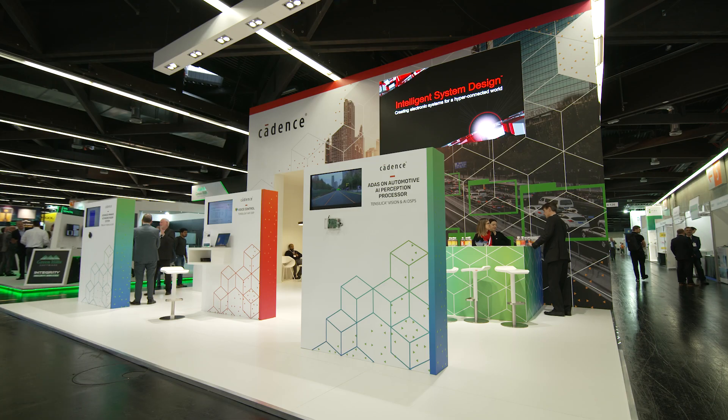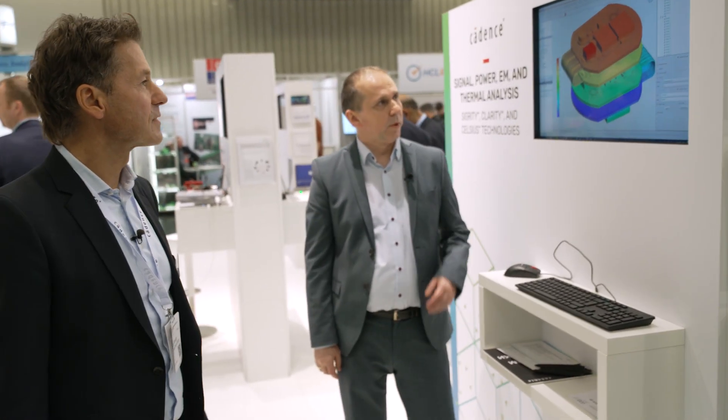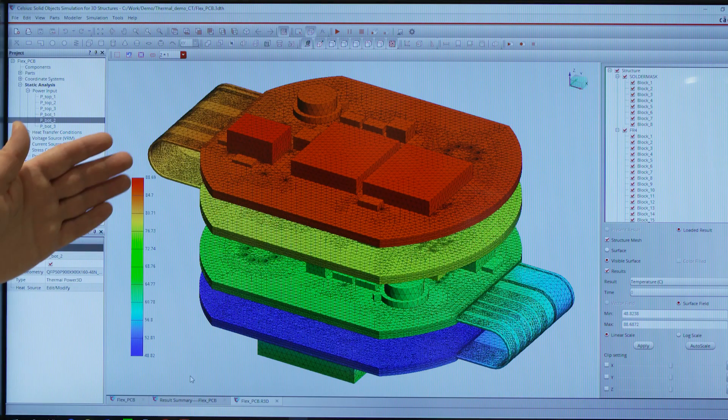Let's go to the other side and show you another system, which is for system analysis. Can you briefly explain what we've got here? I'm showing here two tools — Cadence's brand new, very exciting technology: Clarity and Celsius.